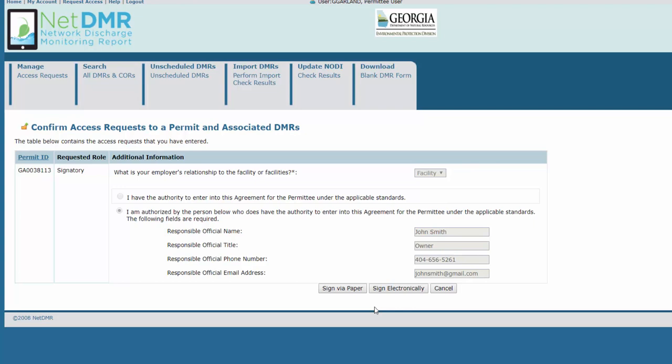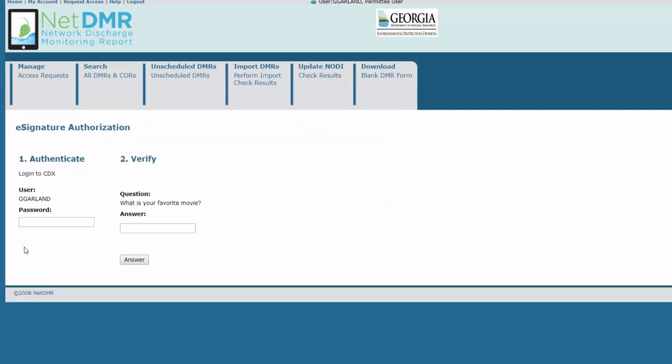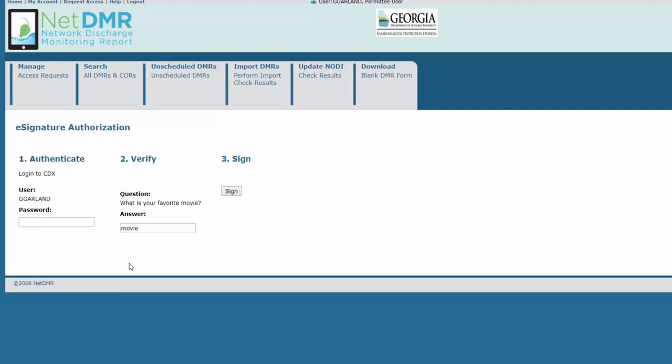Click Sign electronically or click Sign via Paper. The text of the electronic subscriber agreement will appear on the page. Click Sign electronically. Now, enter your CDX password, answer your security question, and click Sign.